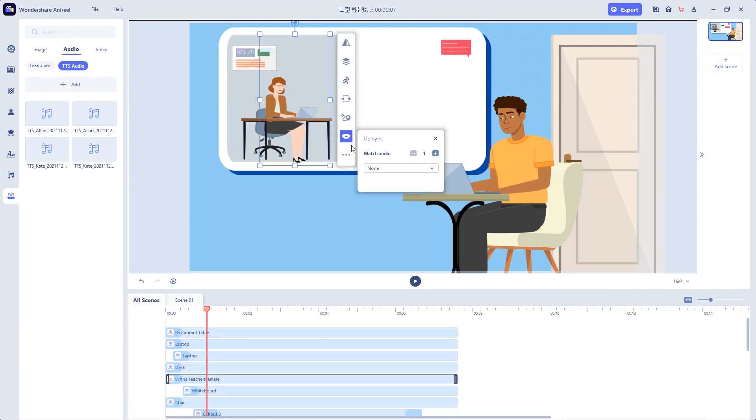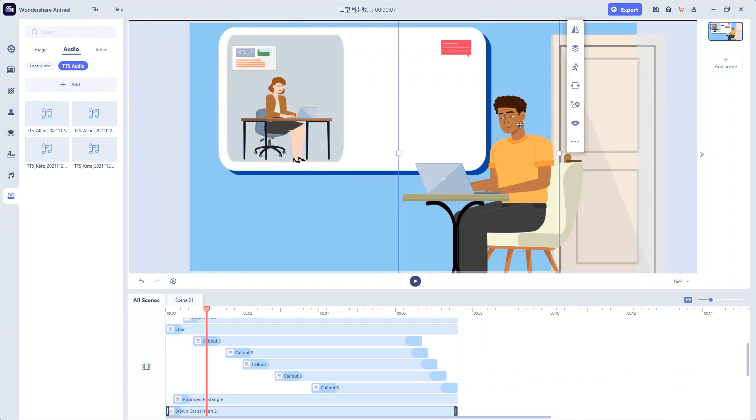Then, we match Kate's audio to this woman and Alan's audio to this man. Just like what I do now.